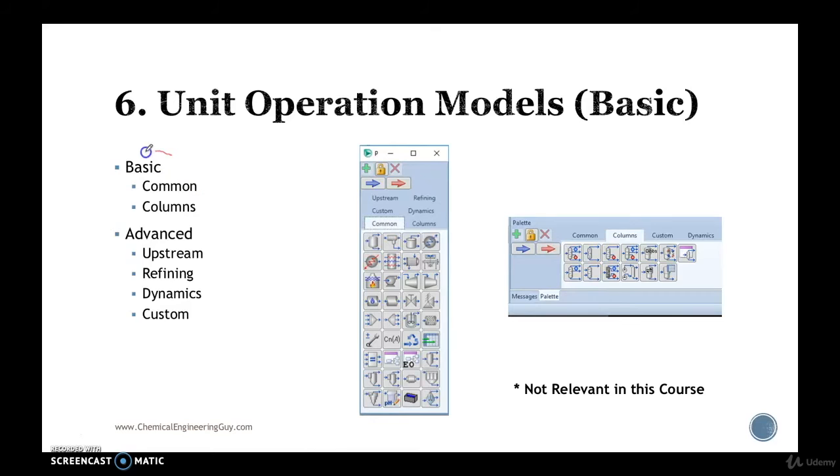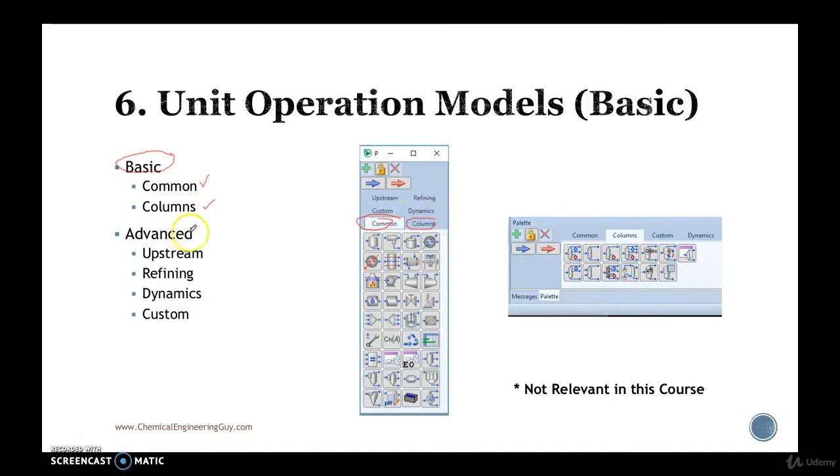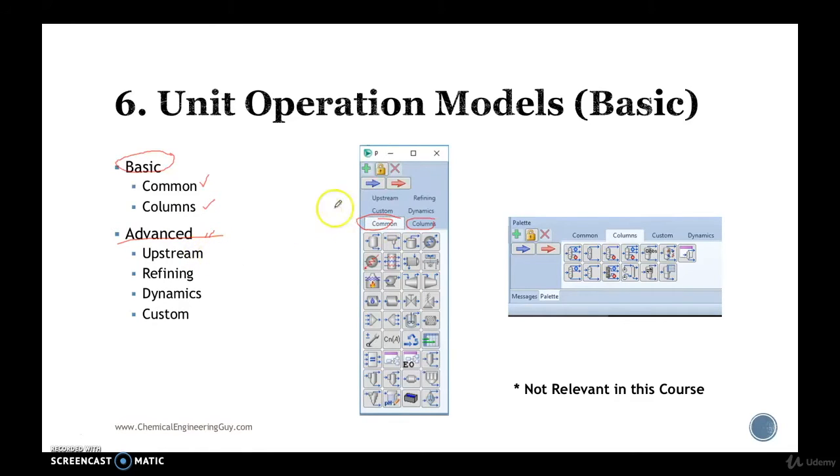We're going to check out the basic ones, which are essentially the common tab right here and columns, some of them right here. All others are advanced, we're not going to check them out. They're either not in the scope of this course, or they require much more technical attention.